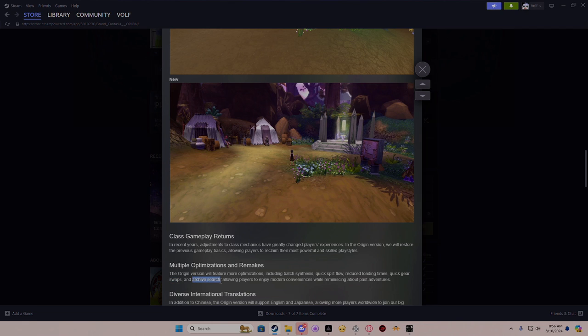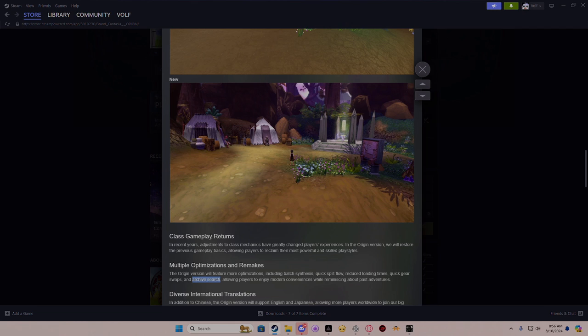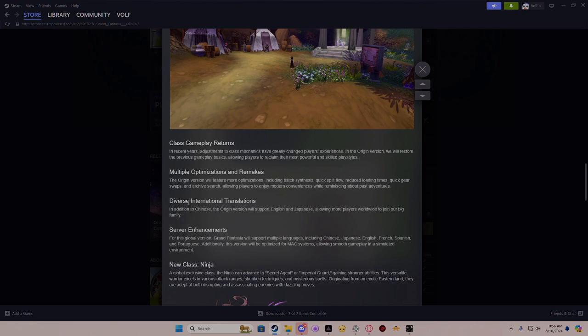Archive search - okay, so basically like Violet. They're doing things that they've probably seen or tried out from private servers, seeing what people like and probably did some research into what interesting features the private servers had. Allow players to play modern past adventures, so obviously it's still going to be the same Grand Fantasia.